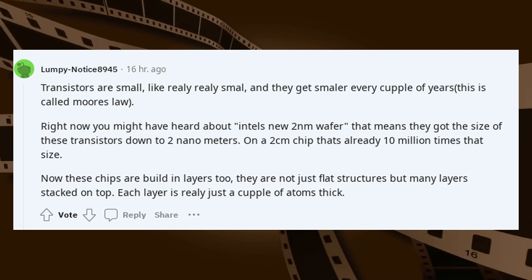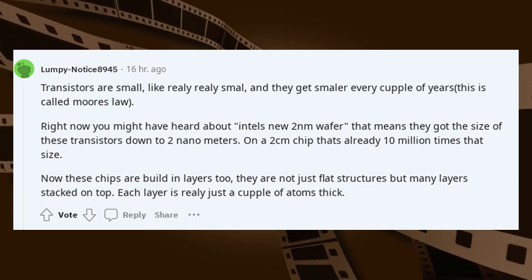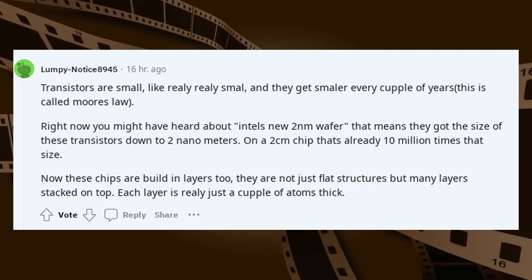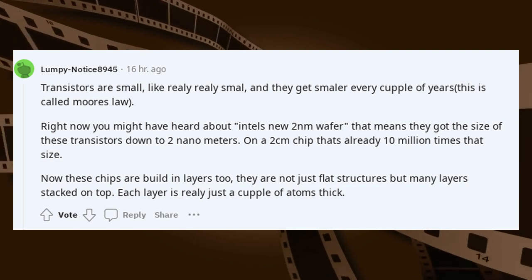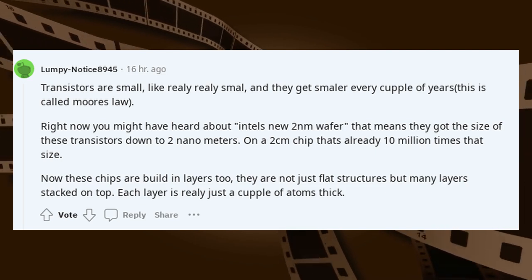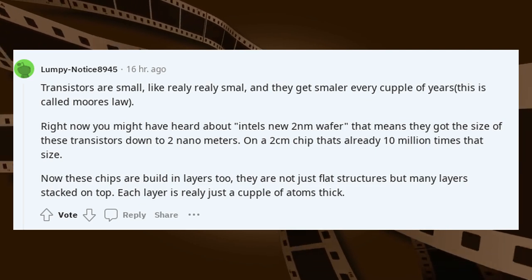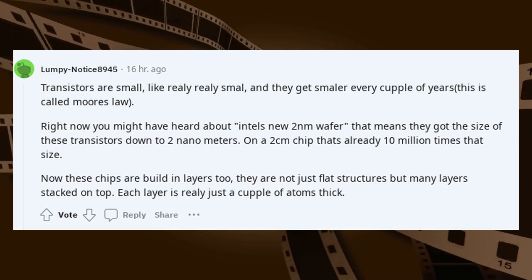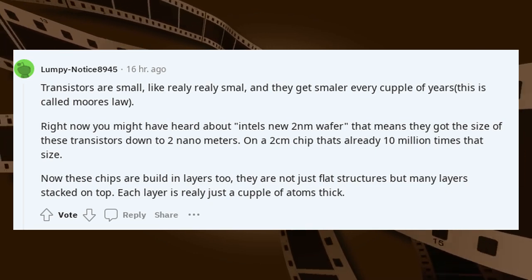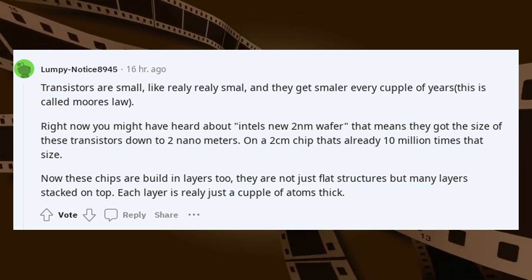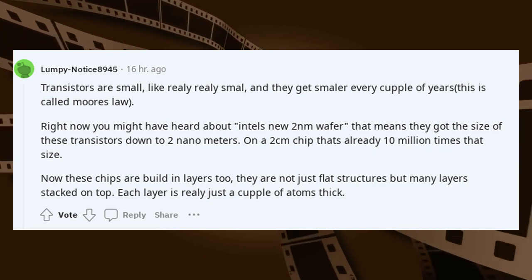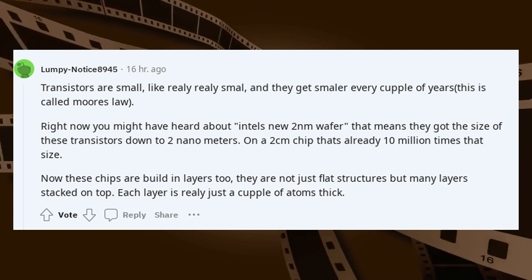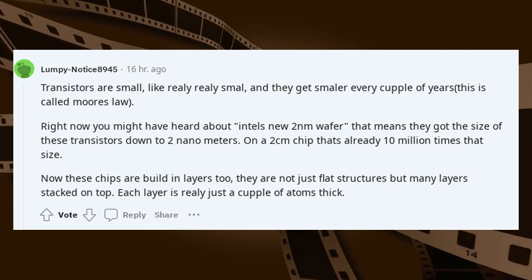Transistors are small — really small — and they get smaller every couple of years; this is called Moore's Law. Right now you might have heard about Intel's new 2nm process. That means they got the size of these transistors down to 2nm. On a 2cm chip, that's already 10 million times that size.